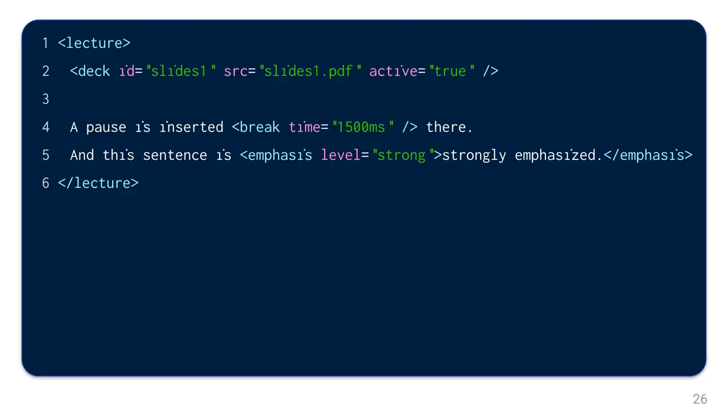To make the spoken word more interesting, you can also manually insert pauses and emphasize certain segments as in this example. Let's listen to it. A pause is inserted. There. And this sentence is strongly emphasized.